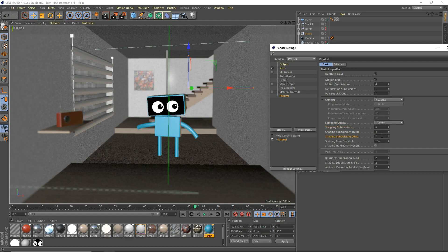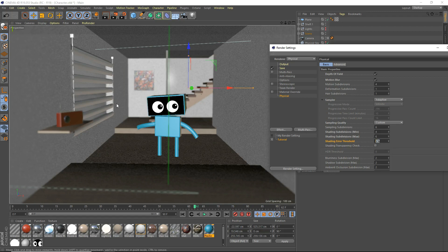Shading error threshold — this is essentially when it's going around and shading everything. It doesn't do it all perfectly, so this is a little thing that says the maximum amount of shading error it's allowed to do per subdivision, or for the whole image. As you add higher values like 5%, your render times will decrease but you'll see more artifacts. If you bring it down to 0.5, you'll get much longer render times but much reduced artifacts. Shading transparency check — yeah, you can enable that; it doesn't make a huge difference, it's just for transparent objects.